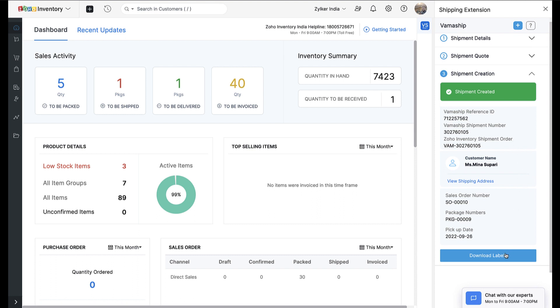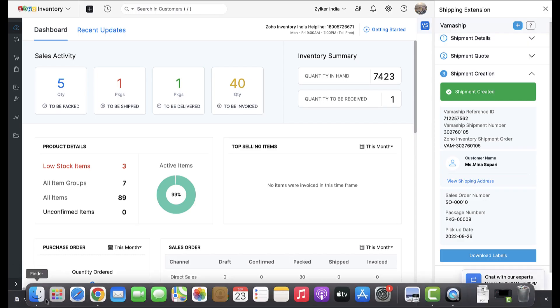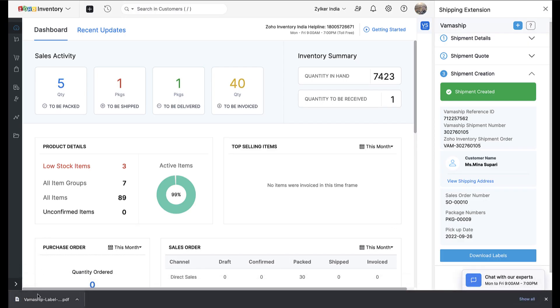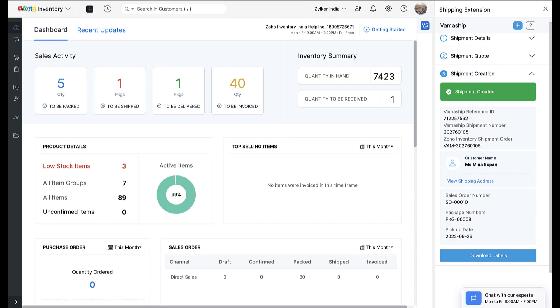Following this, a shipment label will be generated for your package. If there is more than one package involved, individual shipping labels will be generated by VamaShip for each package. You can then download your shipment labels using the Download Label button.